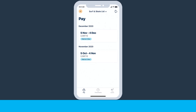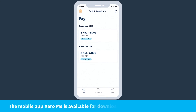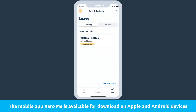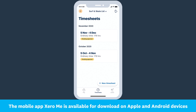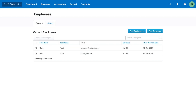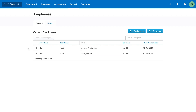Another great time-saving tip is giving your employees restricted access to view their payslips, apply for leave, and submit timesheets for review via the Xero Me mobile app or web portal. Firstly, ensure your employees all have unique email addresses saved against their employee record. Then, in the main employee screen, give them all access by ticking their names and clicking on the Invite to My Payroll button.